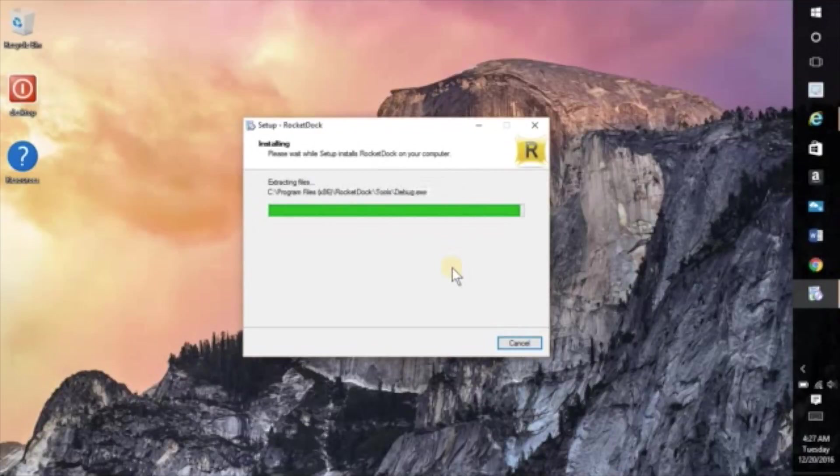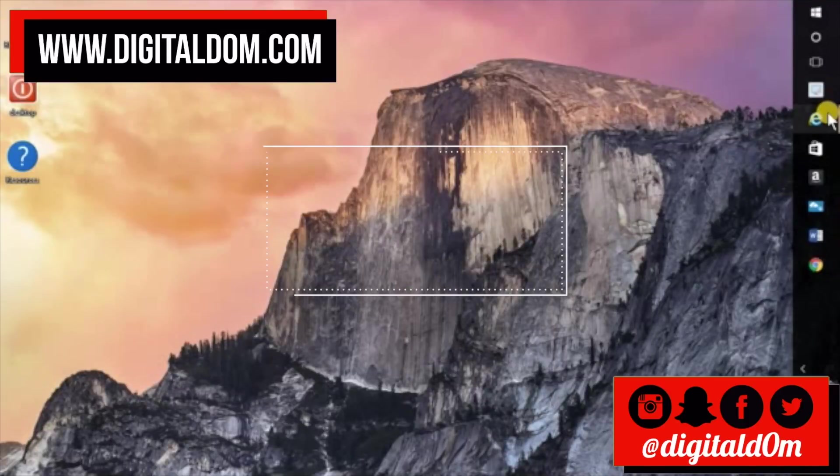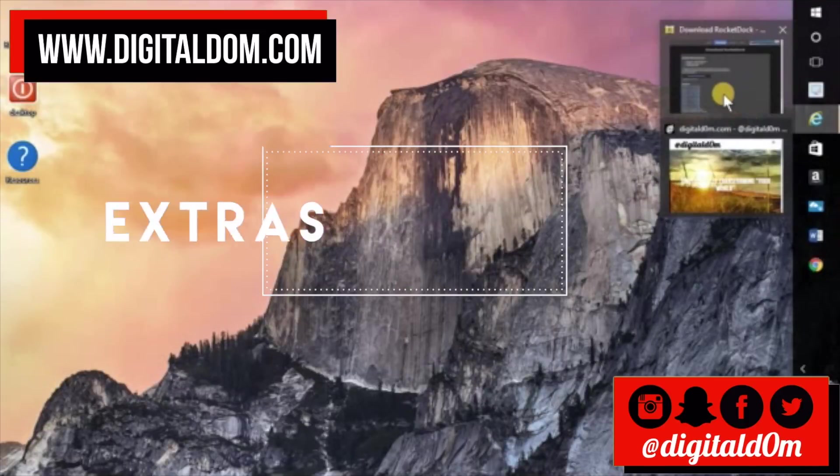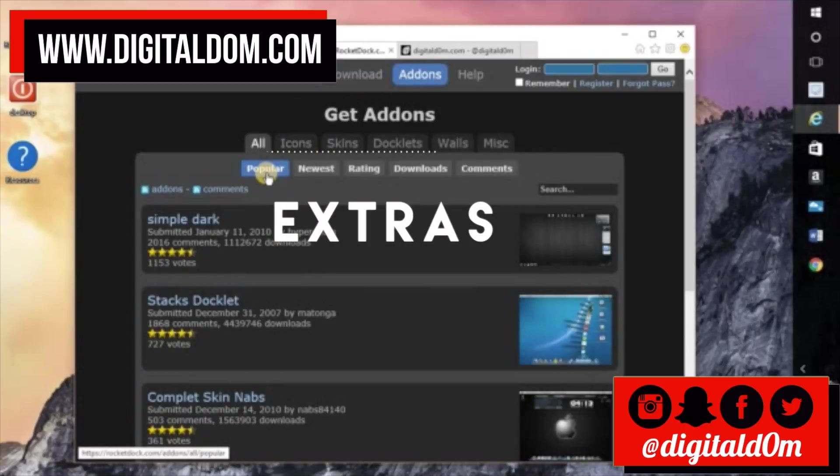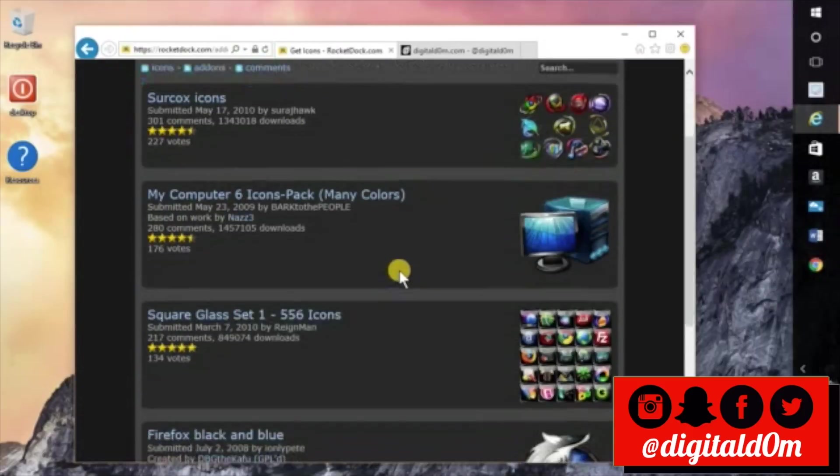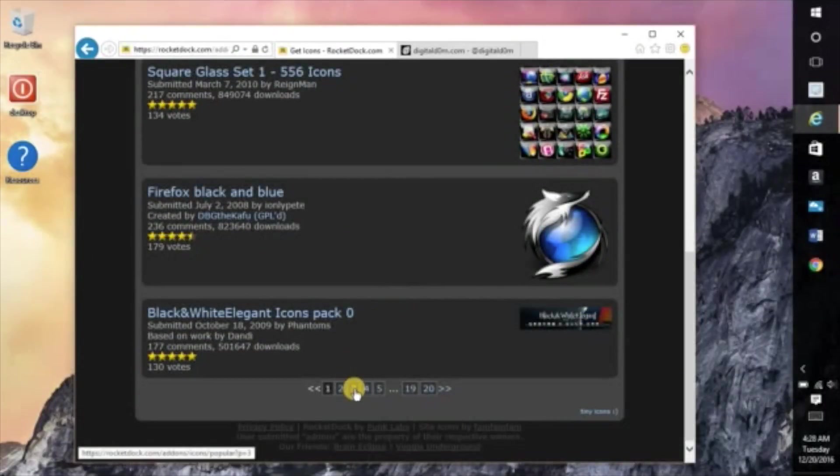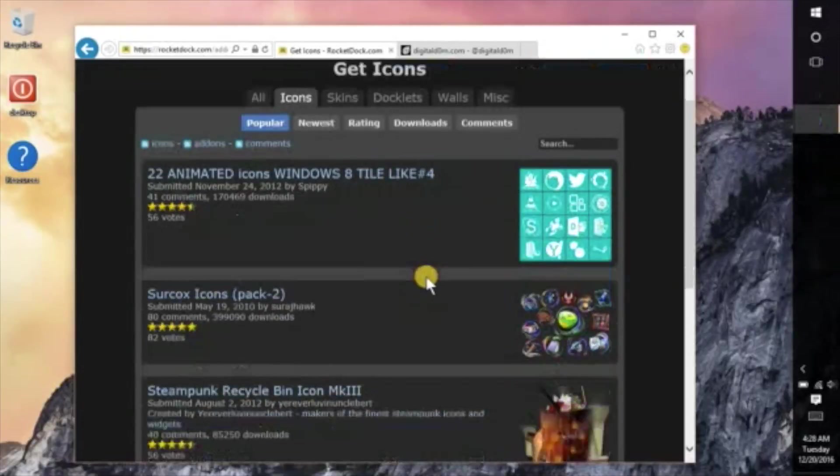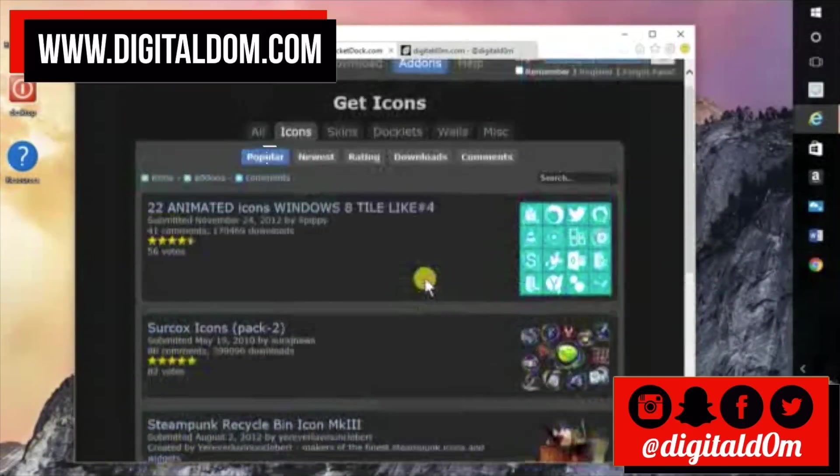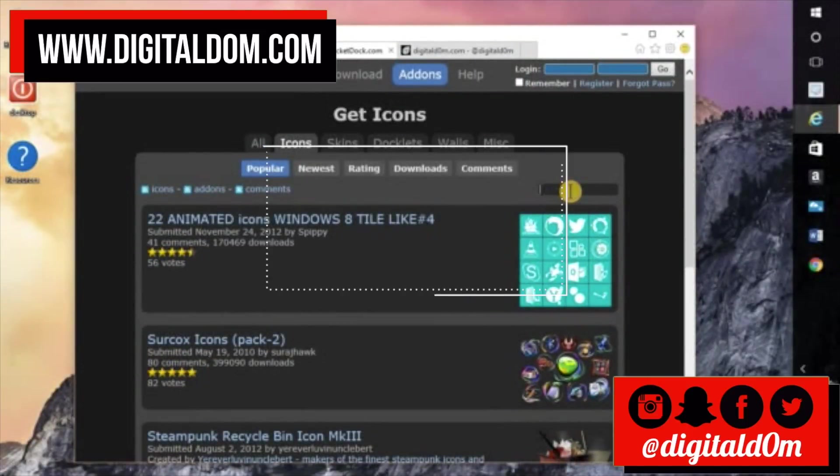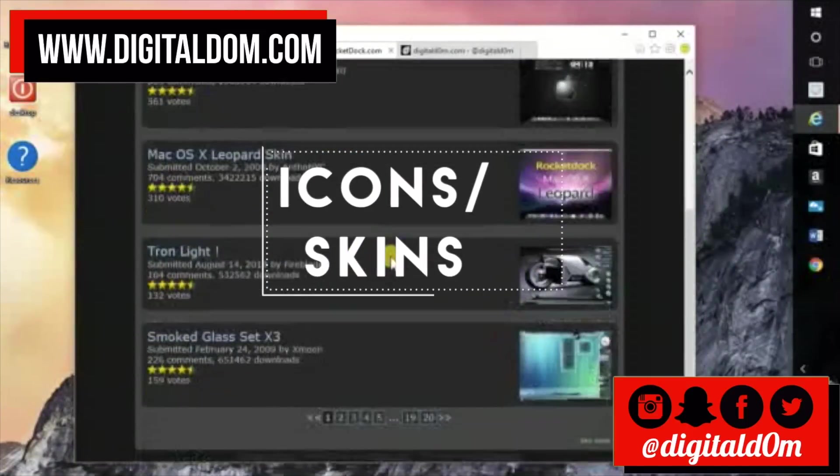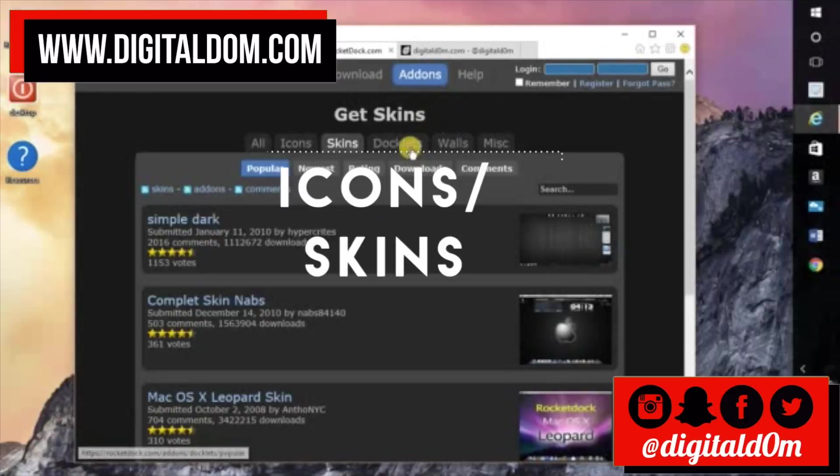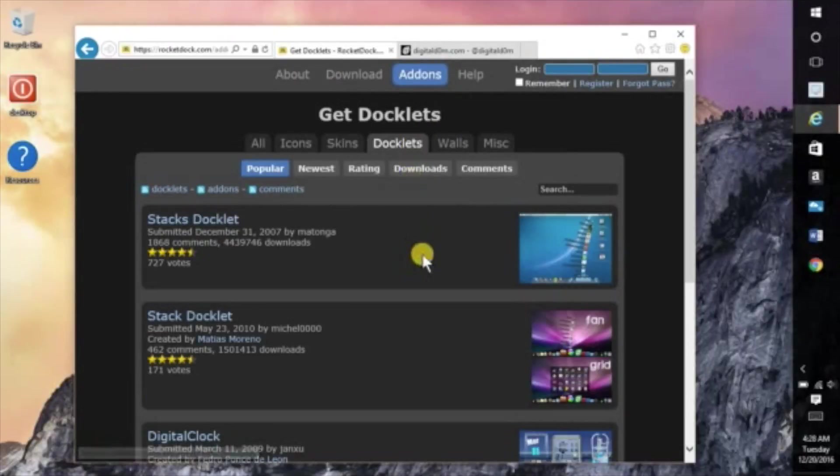After you're done downloading the application, the next thing you want to download is the extras, the add-ons, and what the extras are is the different skins and the icons, and the icons are what are going to sit on your dock so you know, oh that goes to Microsoft Word or that goes to a different application.